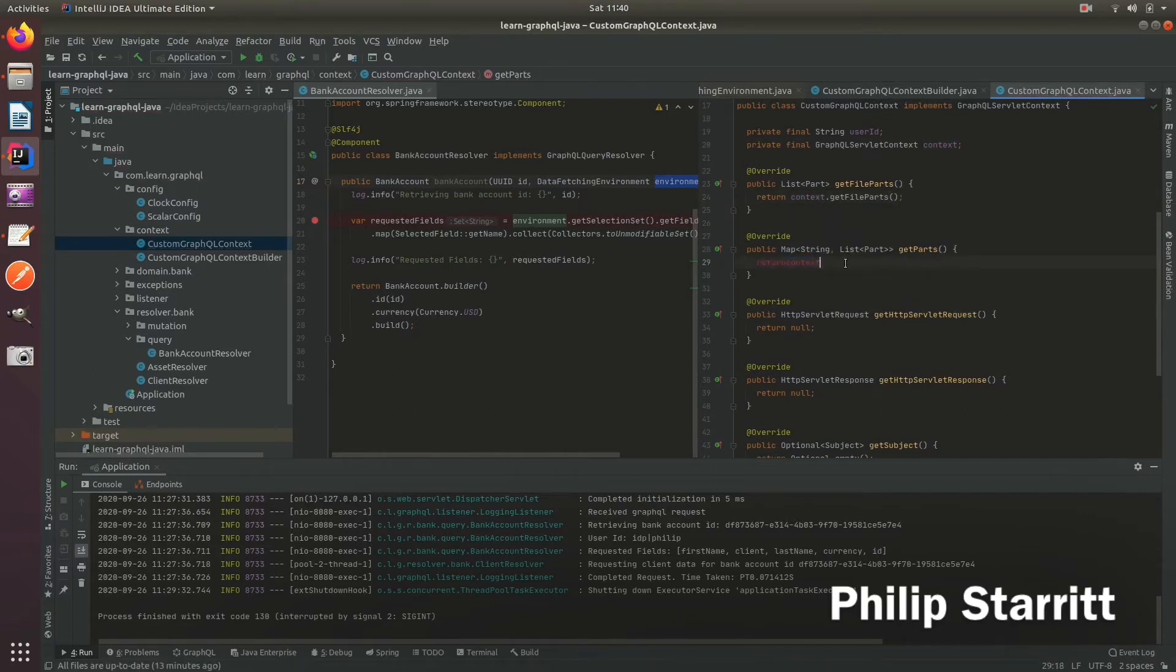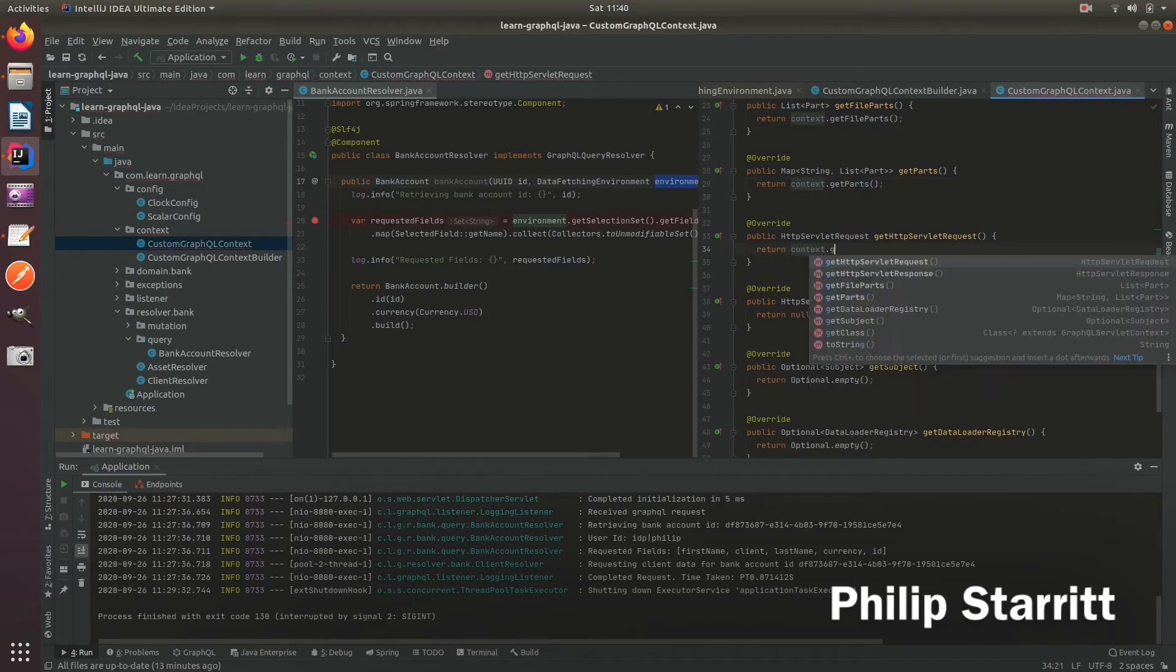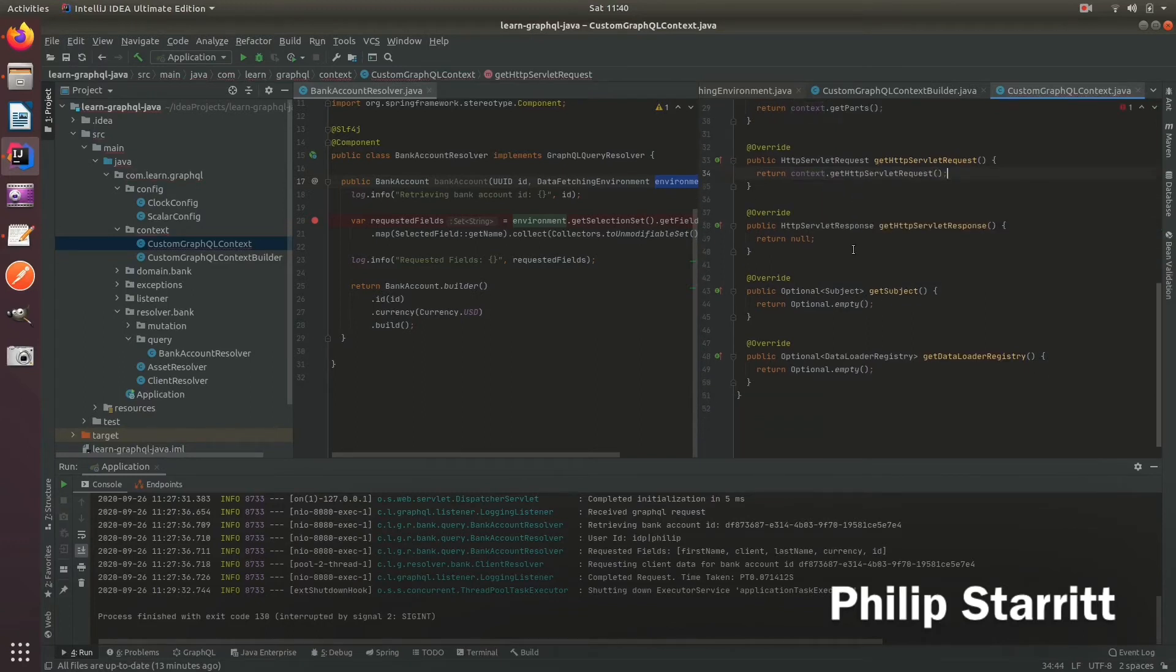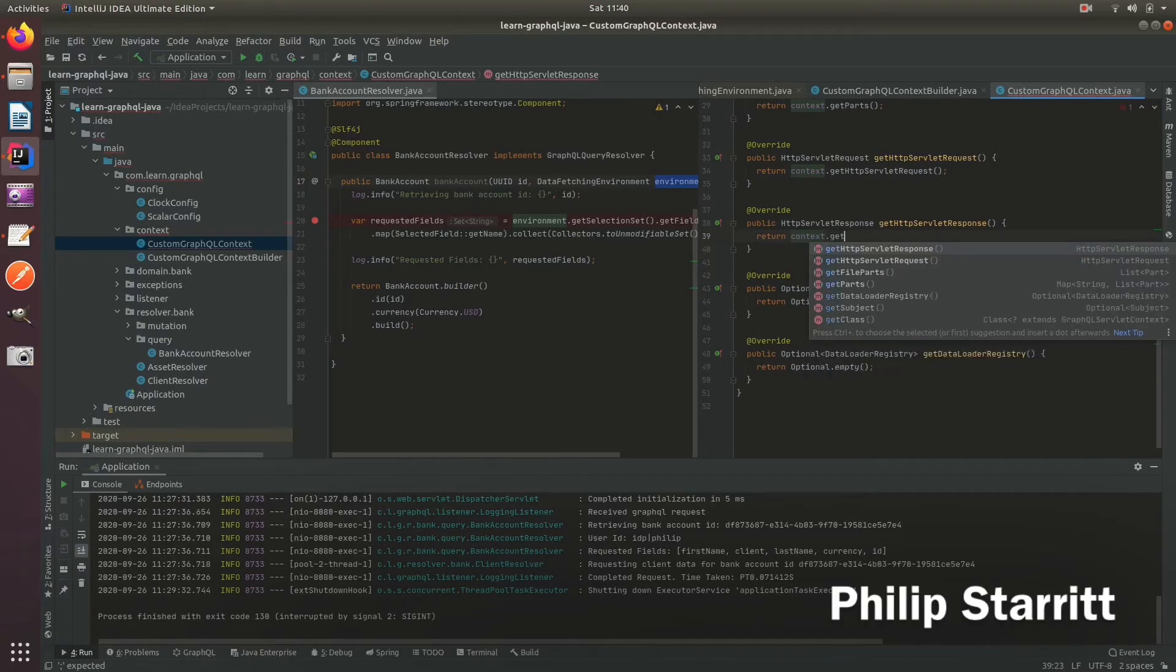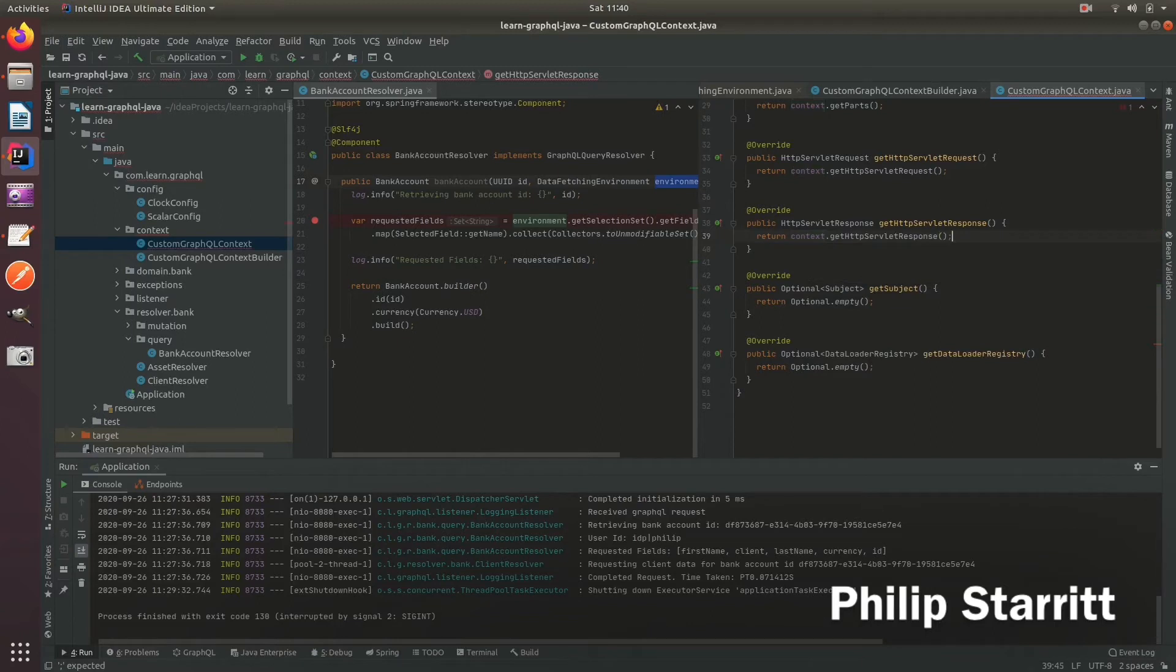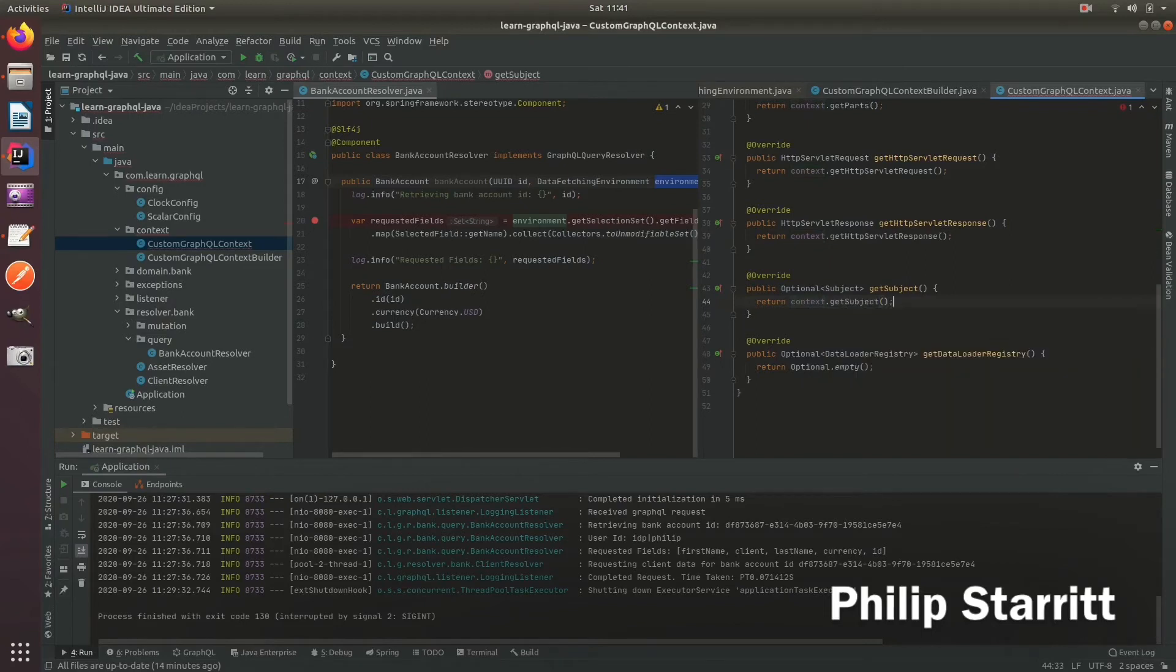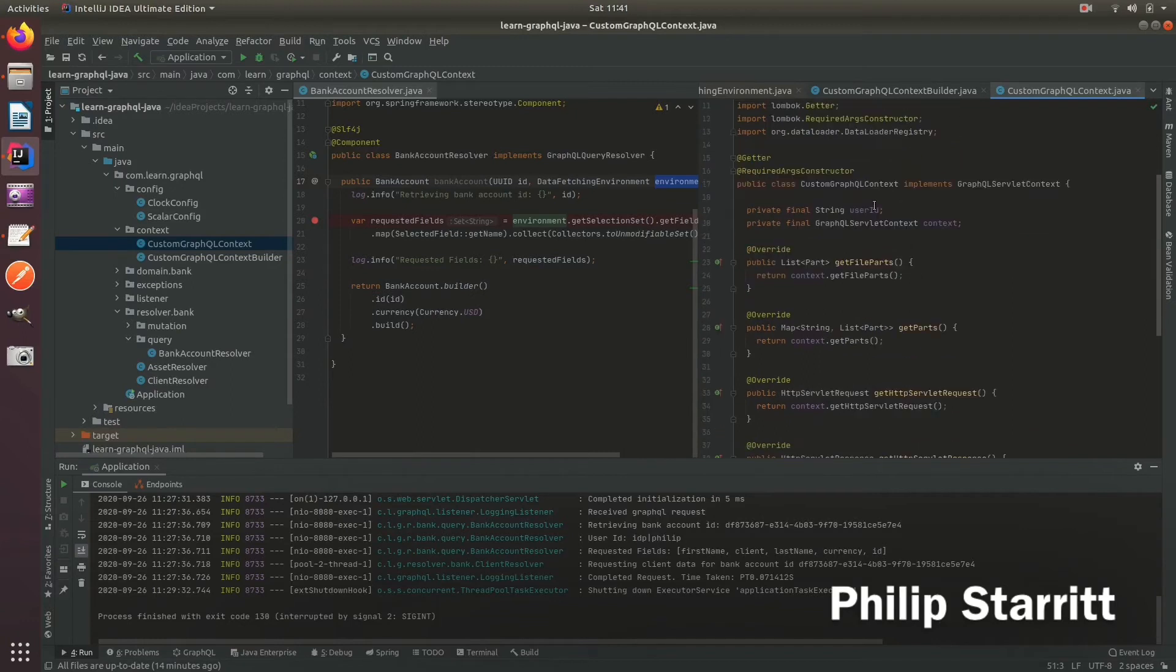And now I want to just provide somewhat delegate methods here so get file parts, get parts. And I'm doing this because I'm going to actually use the built-in GraphQL default servlet context and I'm going to pass it into this custom GraphQL context as basically a wrapper which has a delegate, so somewhat of a proxy to it. So that means we will have to reconstruct a lot of the already constructed code from that construction object. So now inside this class we have all of our delegate methods plus we have a user ID object.